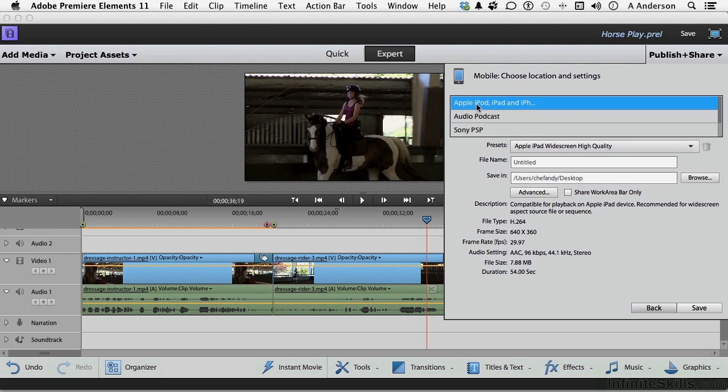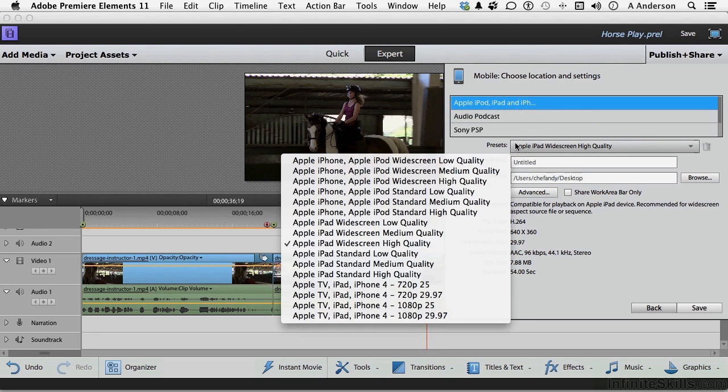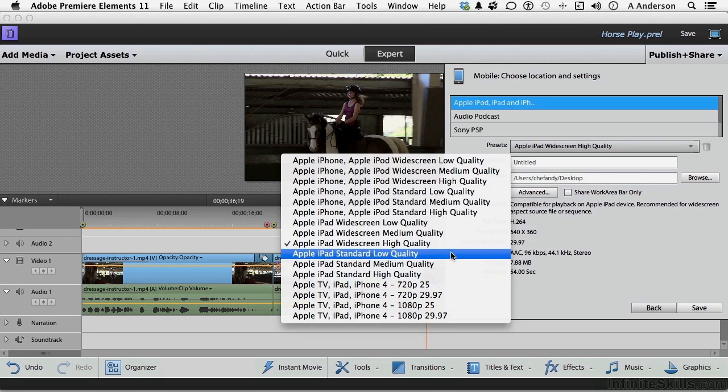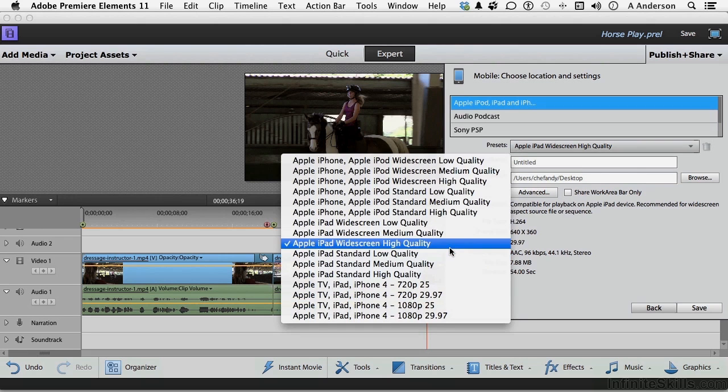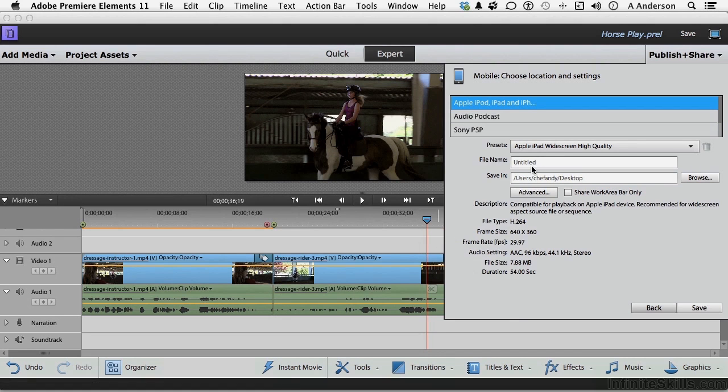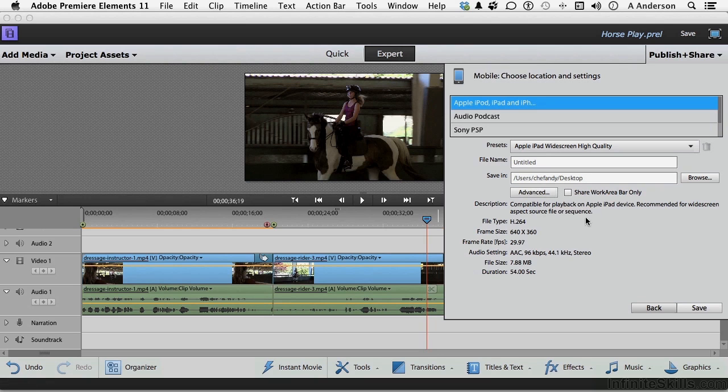But if I go to the iPod option here, I can then choose a preset here, like I'm going to my Retina display iPad, widescreen, high quality. I can give it a name, save it, change some of those advanced settings if I want to, and then click save.